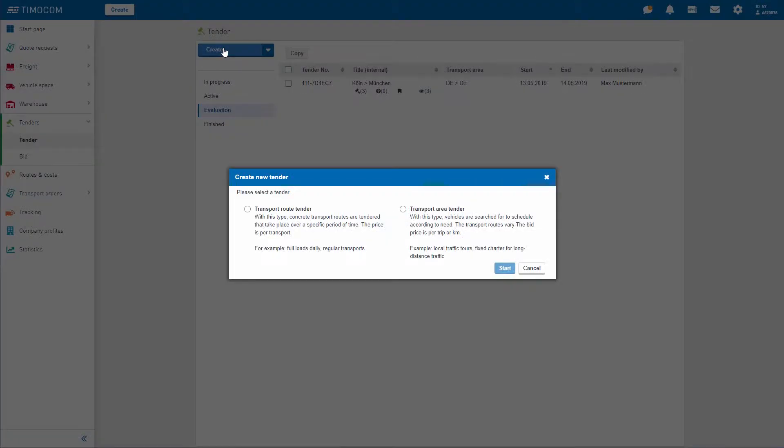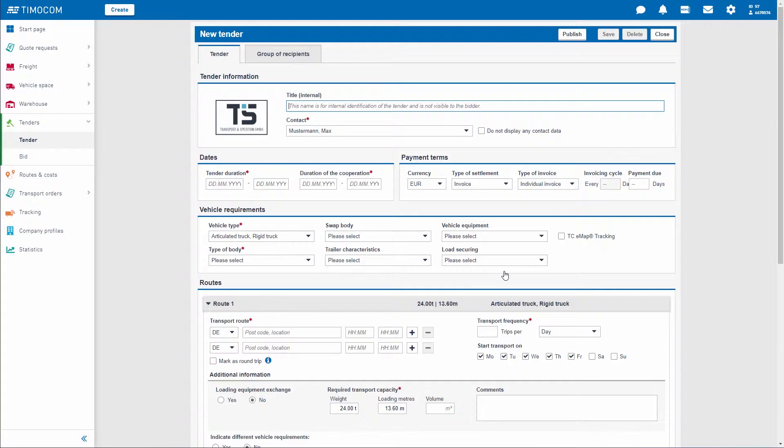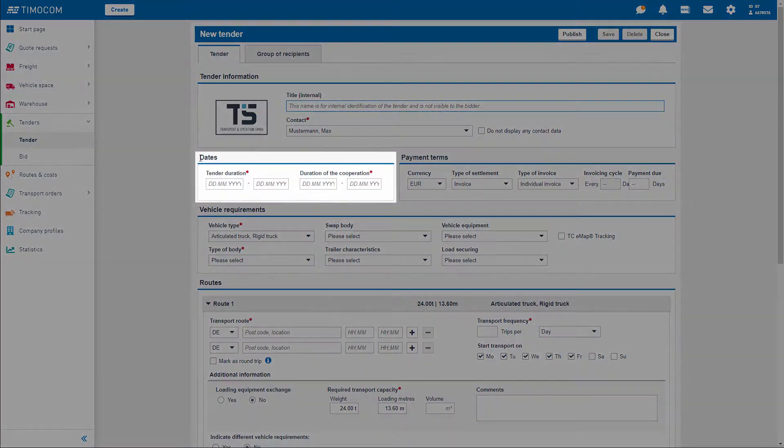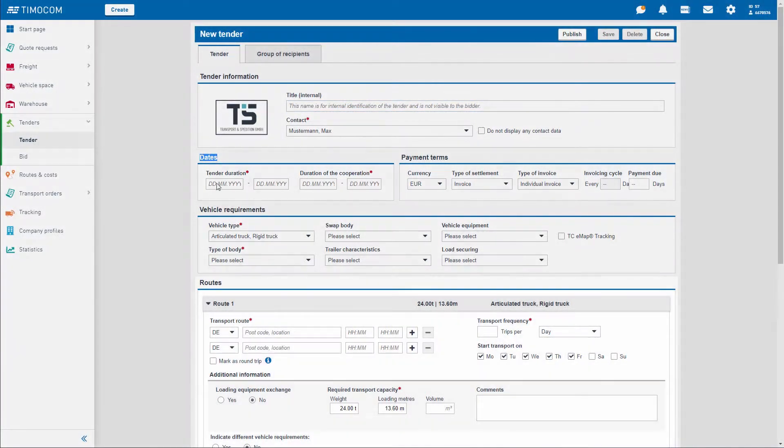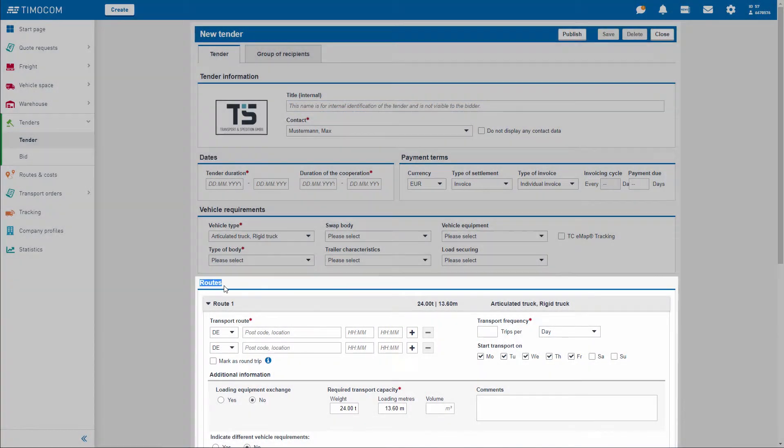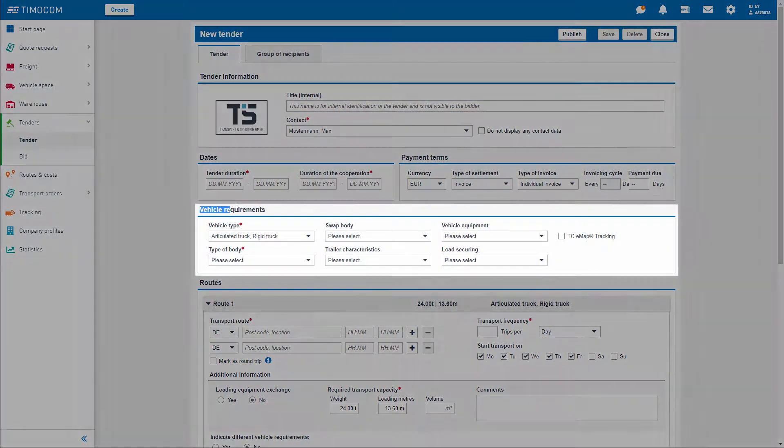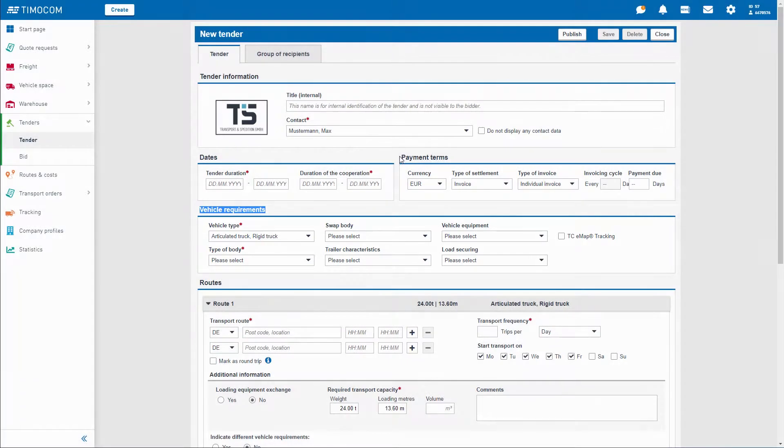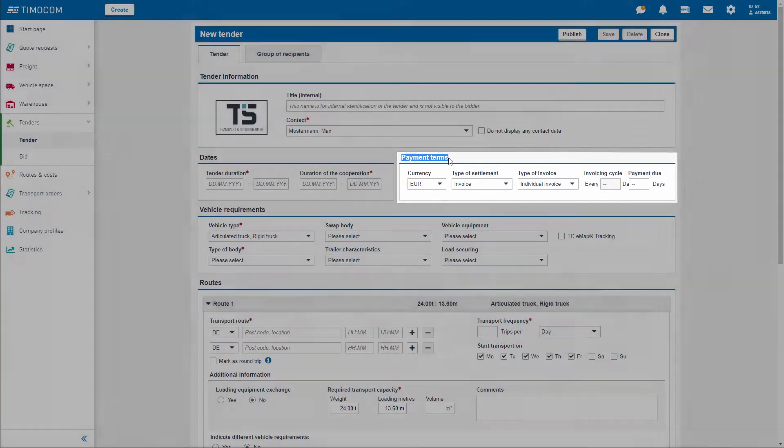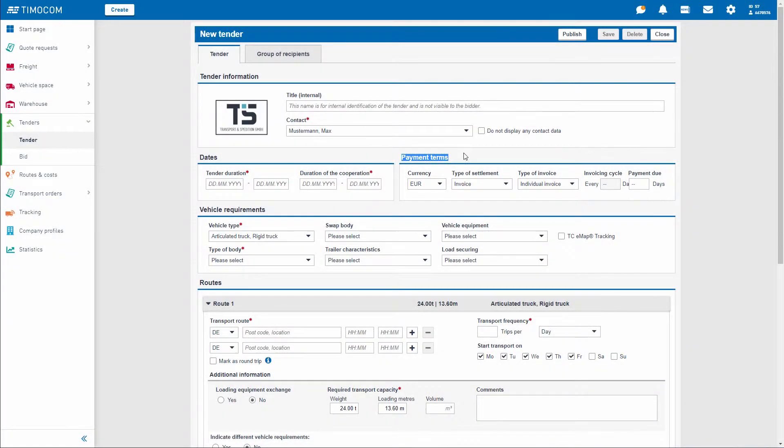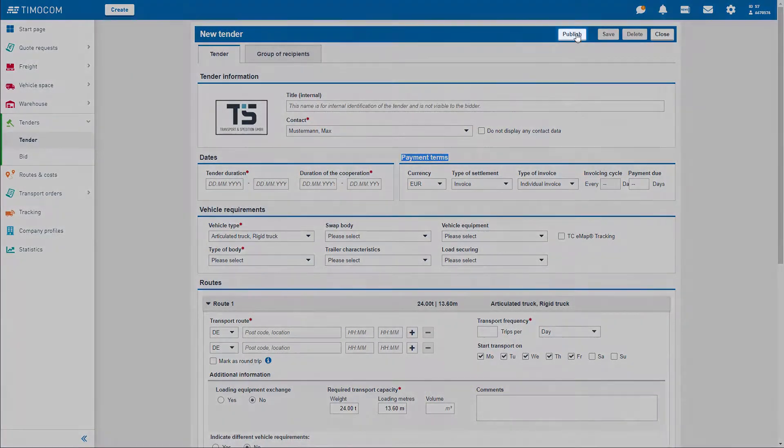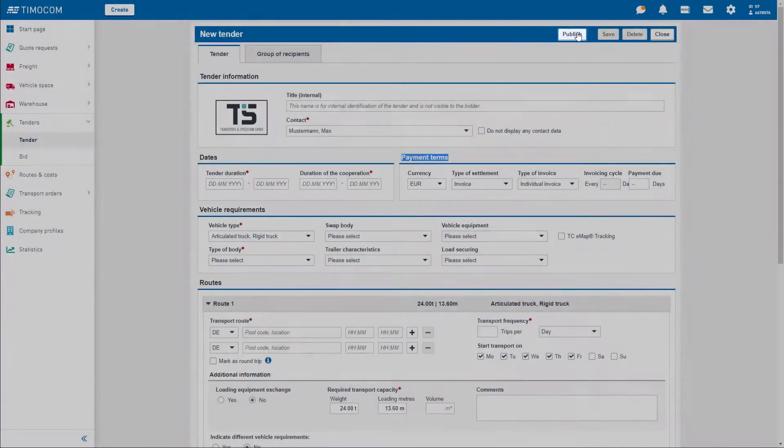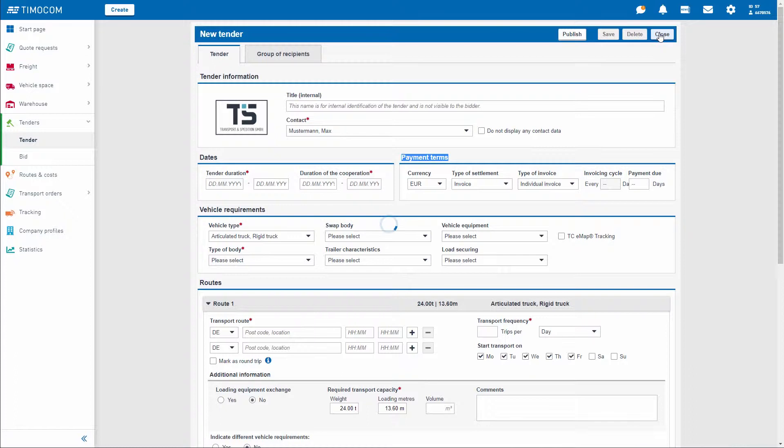The tendering system helps you find the best business partners for your fixed orders. Simply create a tender with all the important information such as dates, routes, vehicle requirements, and payment terms. The more comprehensive your tender, the easier it is for potential service providers to find you.